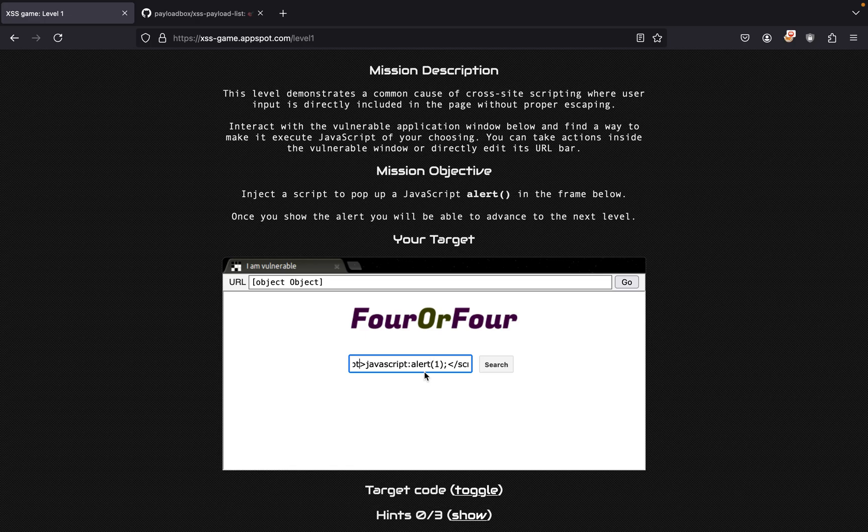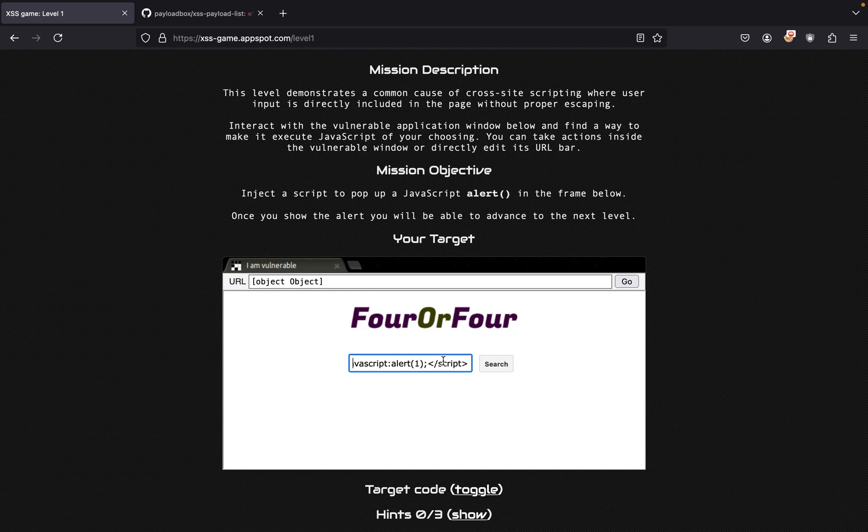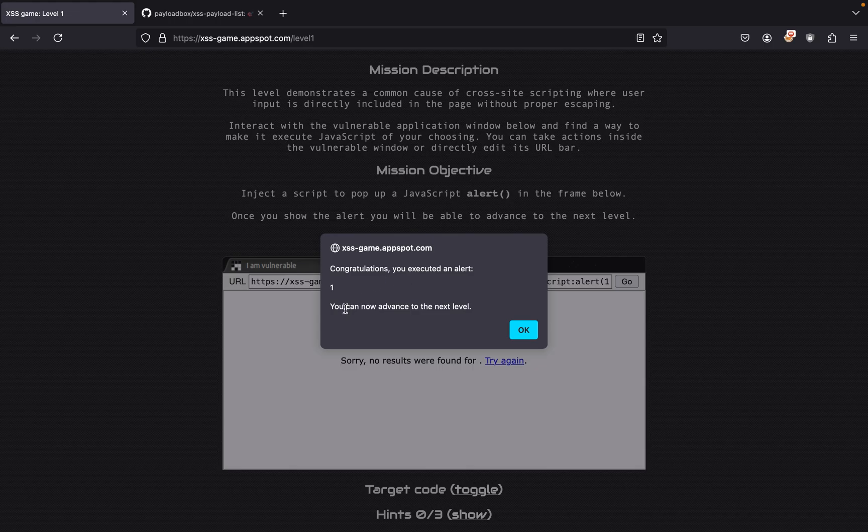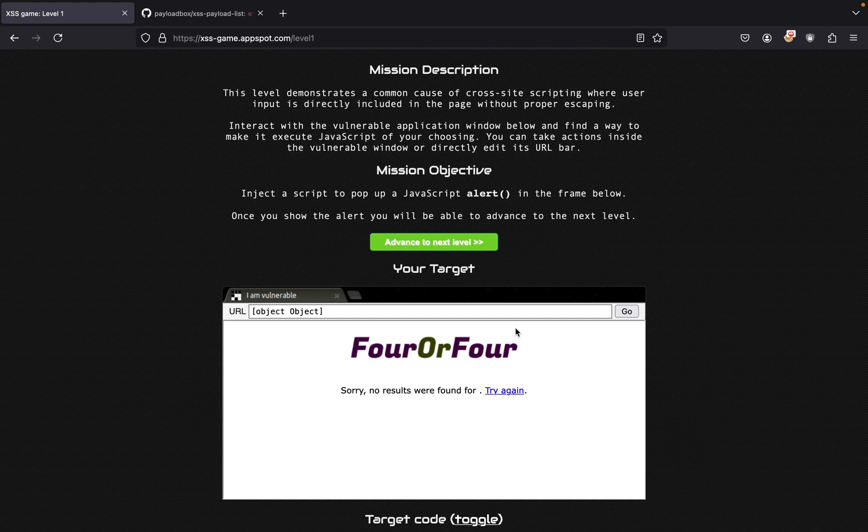It says alert and then we just put script at the end. If we search for this we get congratulations, you executed an alert, you can now advance to the next level. We can press OK.